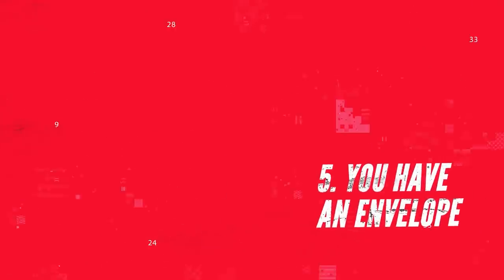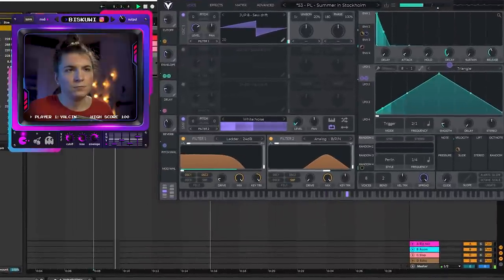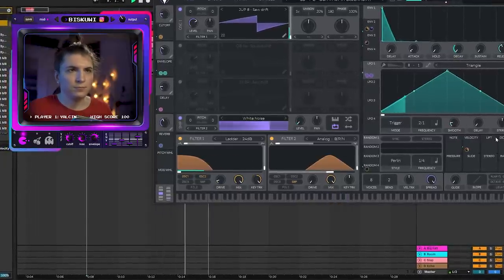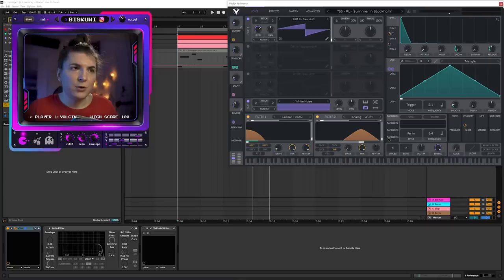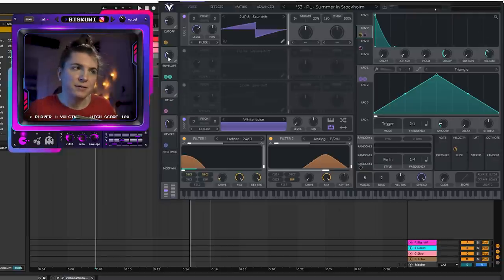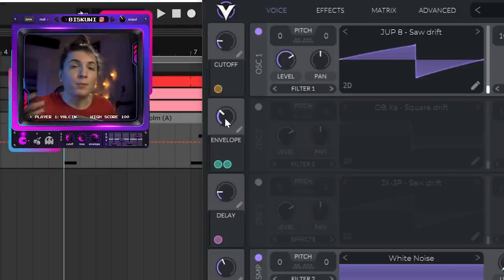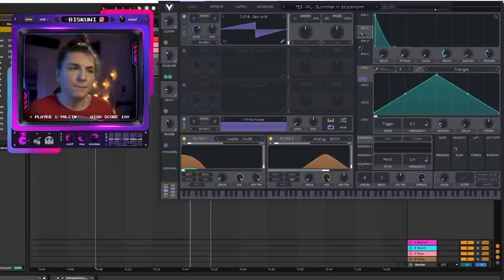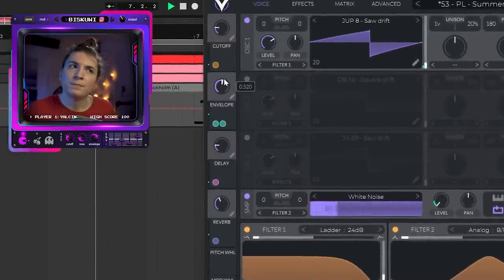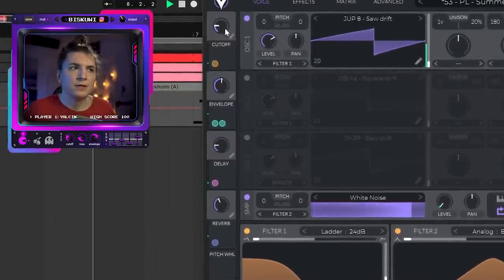Number five: playing with envelopes. One of the easiest ways to add energy to a plucky sound is opening up the envelopes. I have this soothing arpeggio — it would make a nice intro, but it can't carry the track during the high points. I've assigned envelope one and envelope two to the filter cutoff on a macro button, so when I open it, the envelope starts opening up and the sound gets bigger and more energetic.